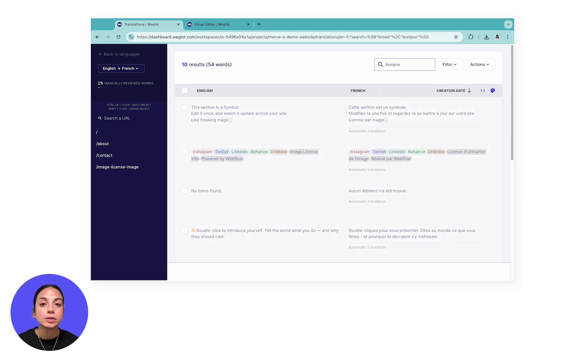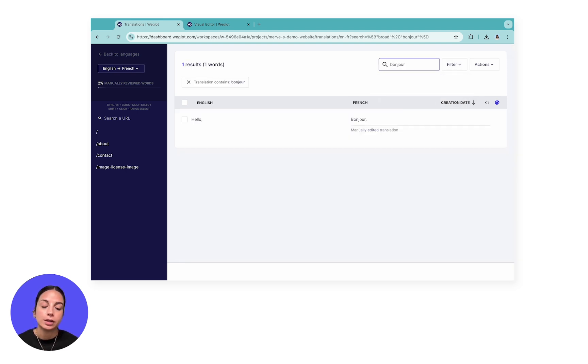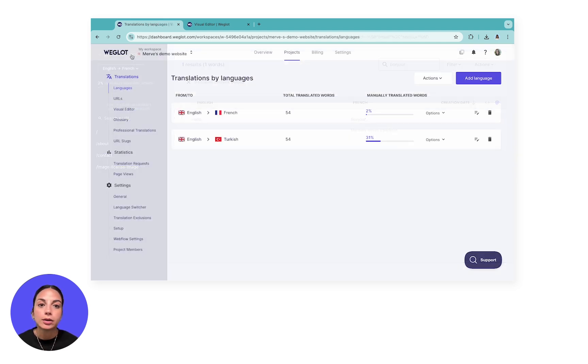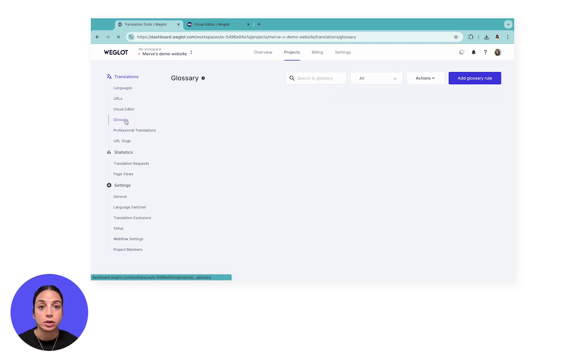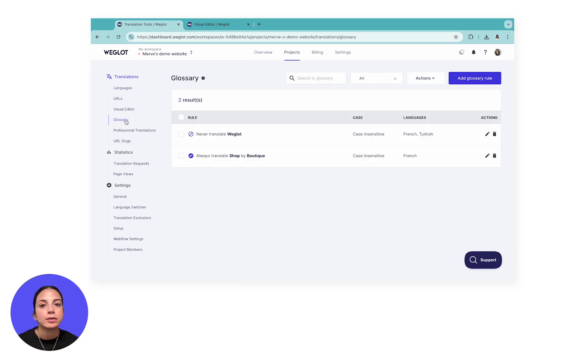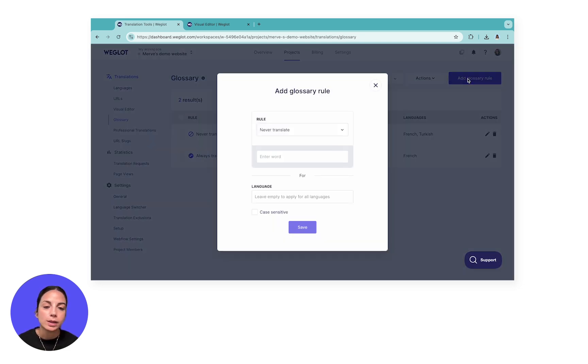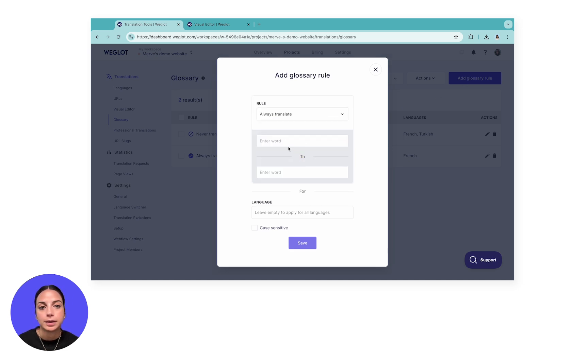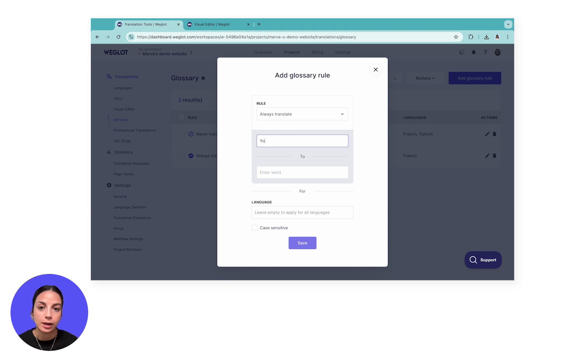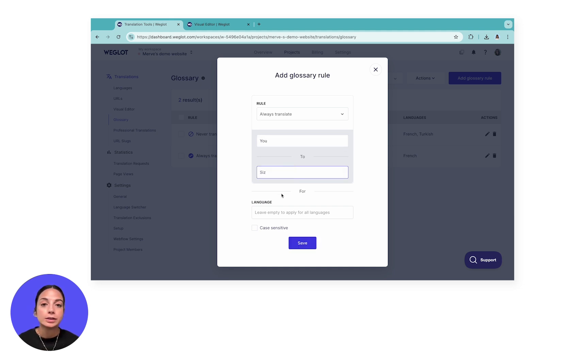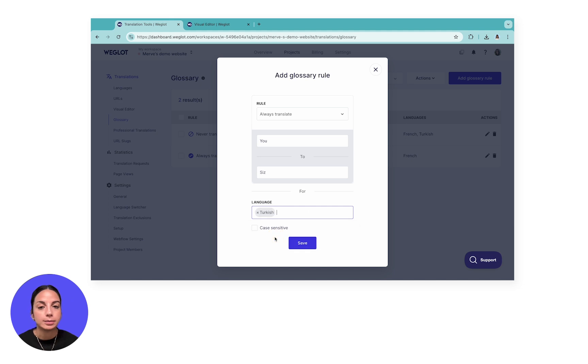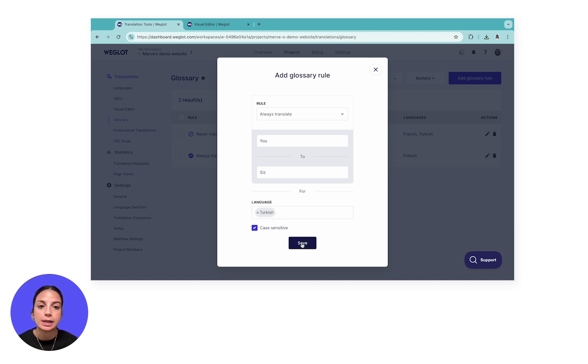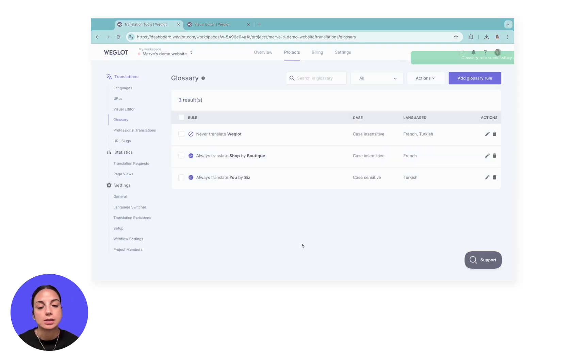Another useful Weglot feature that saves you a lot of time when editing translations is the glossary. With Weglot, you can set translation rules to have your translations always translated the same way or never have certain words translated. This significantly reduces your manual editing time and ensures your translated content is consistent. Note that this feature is currently not available in Webflow localization, so you'll need to correct the same automatic translations across your site's content.